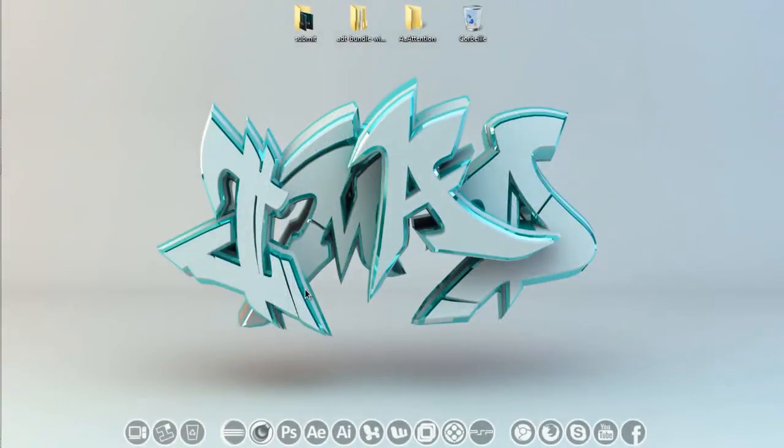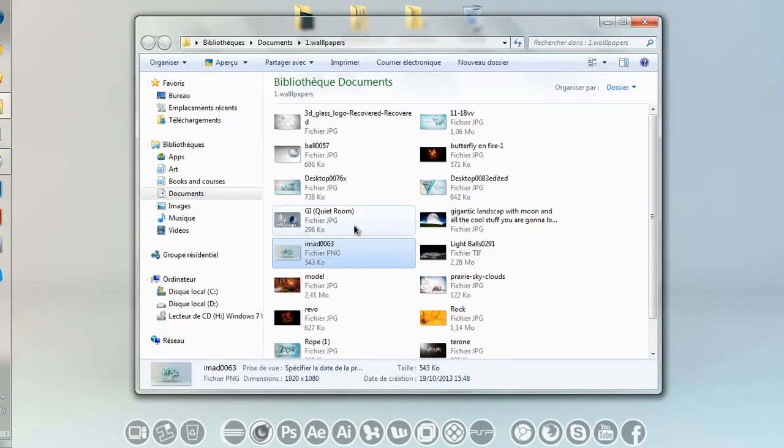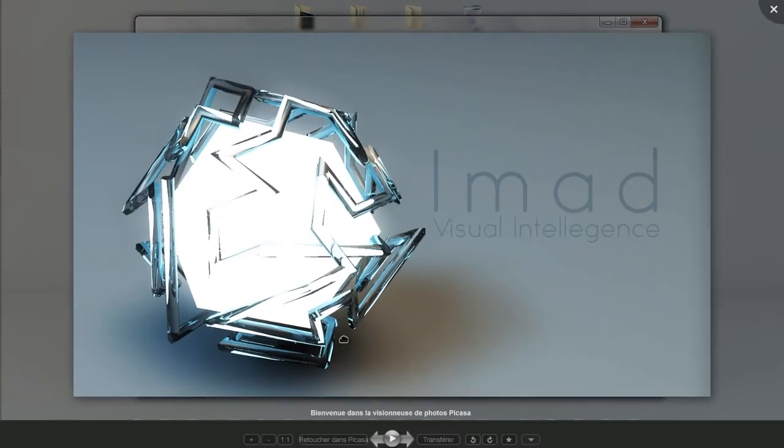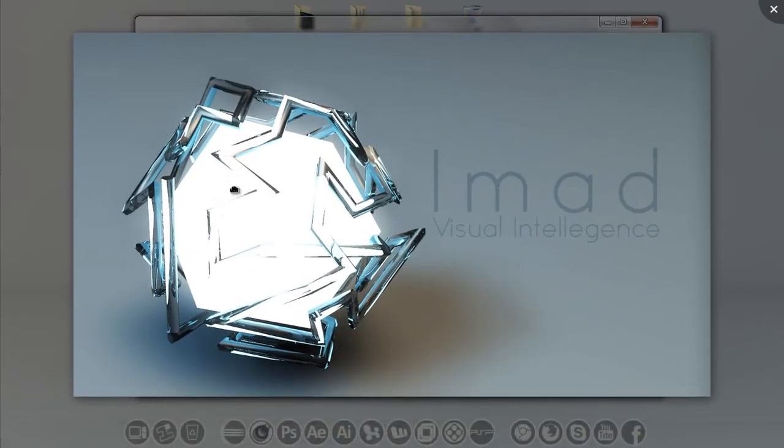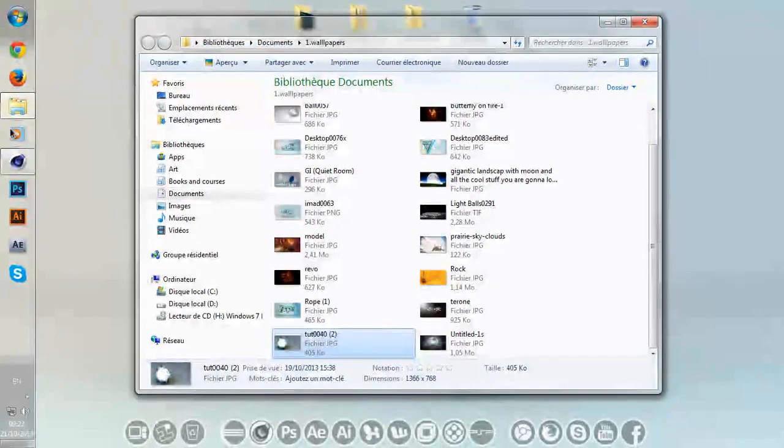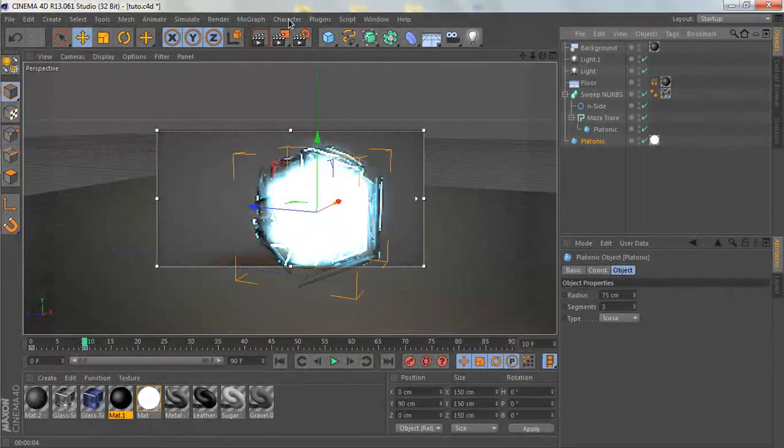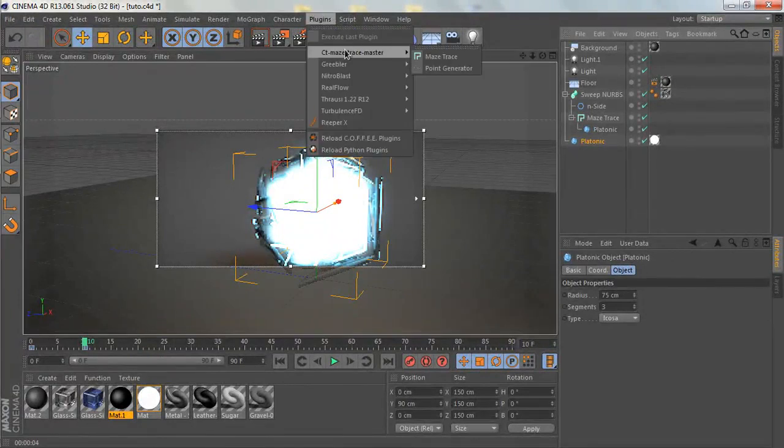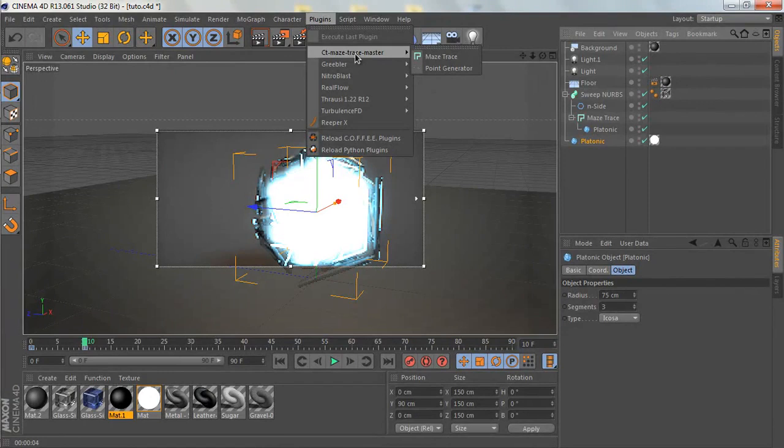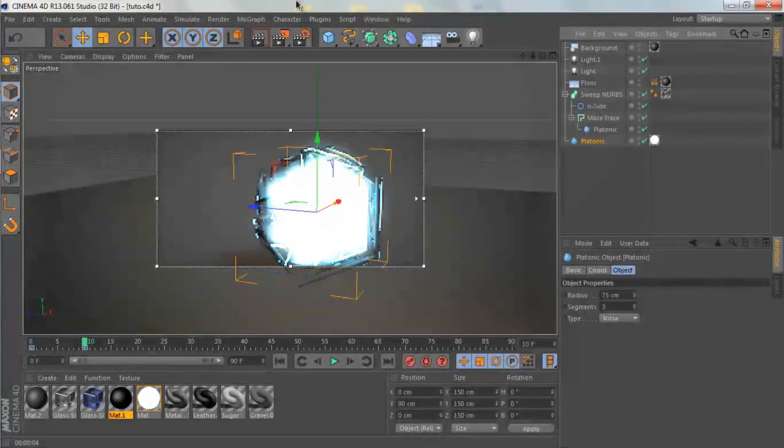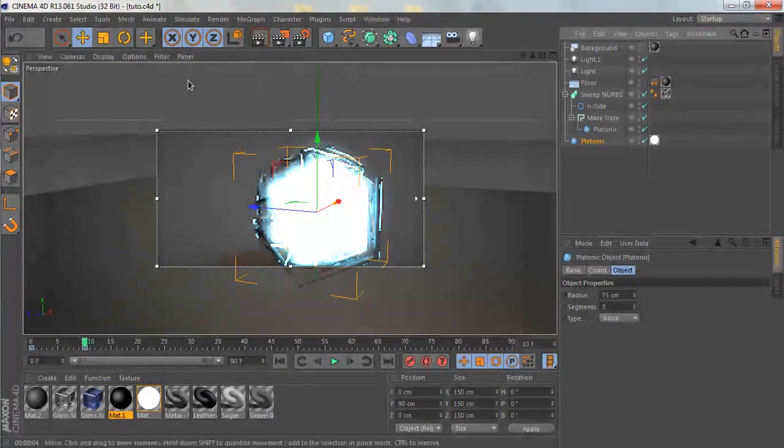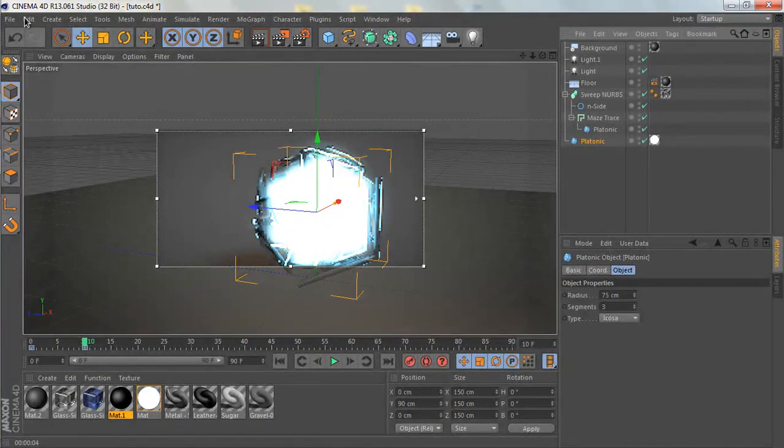Hello everyone and welcome to another exciting Cinema 4D tutorial. Today I'm going to be showing you how to make this really cool looking abstract shape in Cinema 4D. You are going to need a plugin called City Mysteries Master, so I'm going to be including that in the description so you guys can download it. It's free.